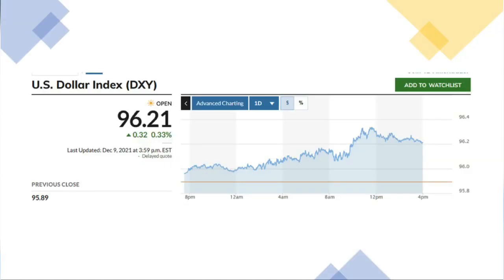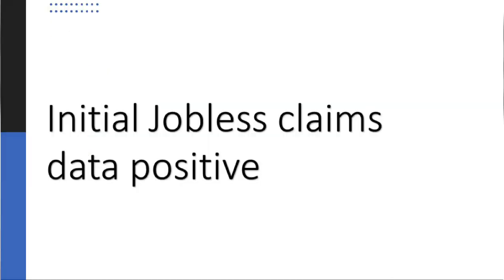The dollar index is at 96.21 points, and it is 0.33% positive. Because the dollar index is up, the gold price has dropped.